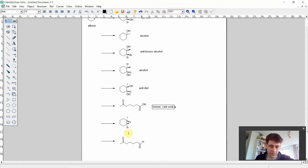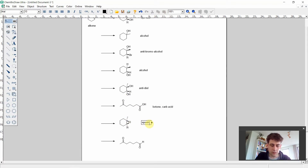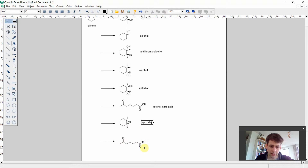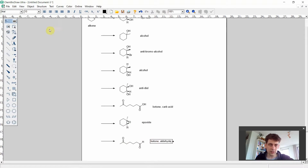The seventh reaction product is a three-membered ring with an oxygen atom — that is an epoxide. And the last reaction product is again a ketone component and an aldehyde, which looks similar to the sixth reaction but not quite the same.